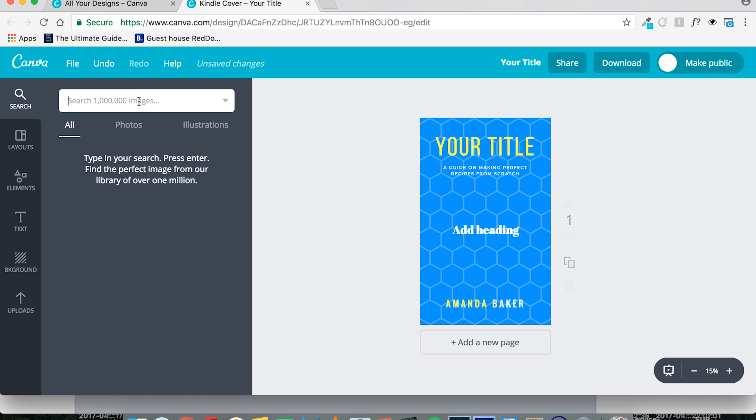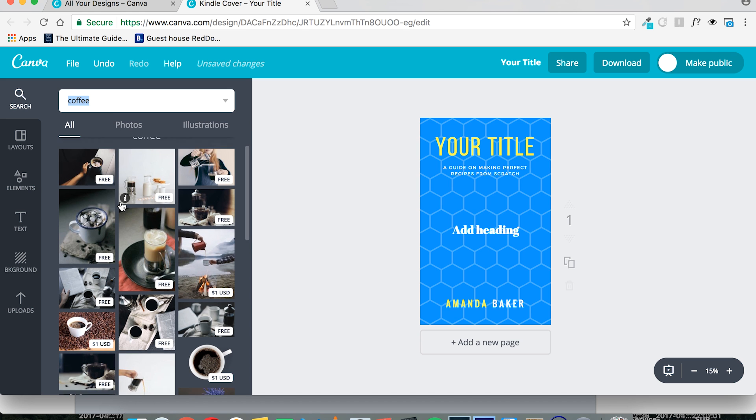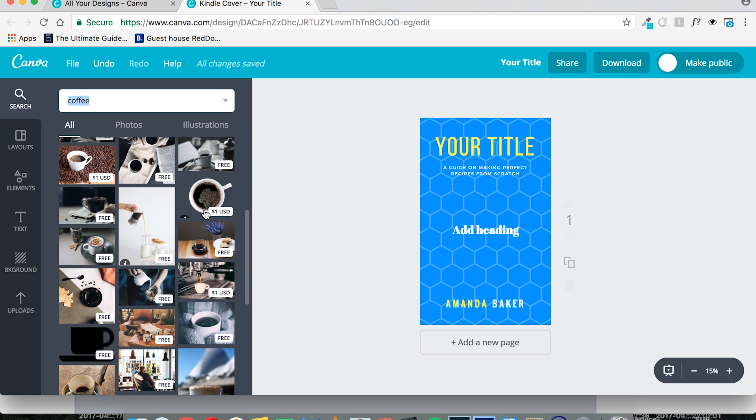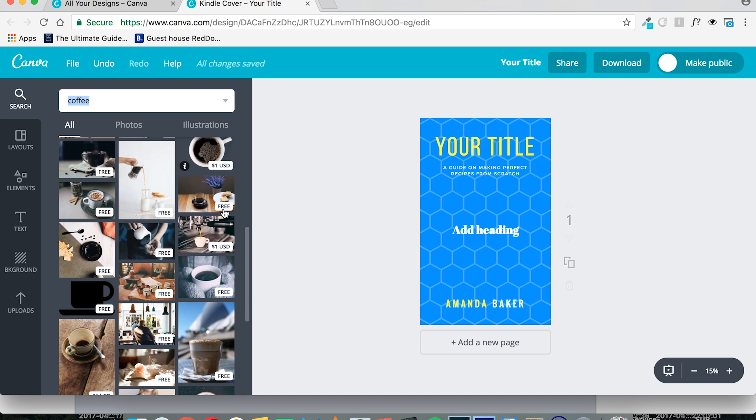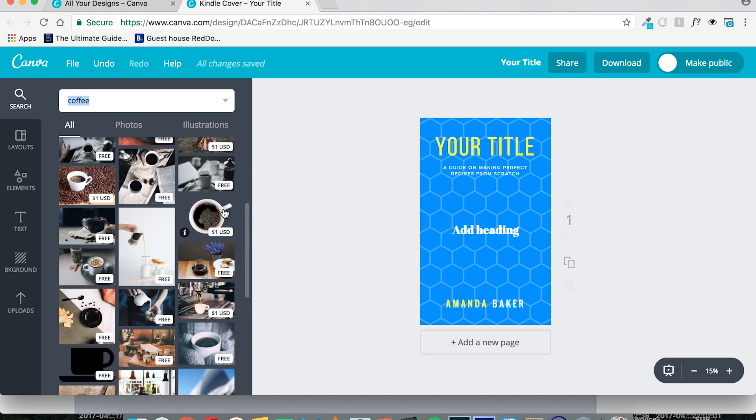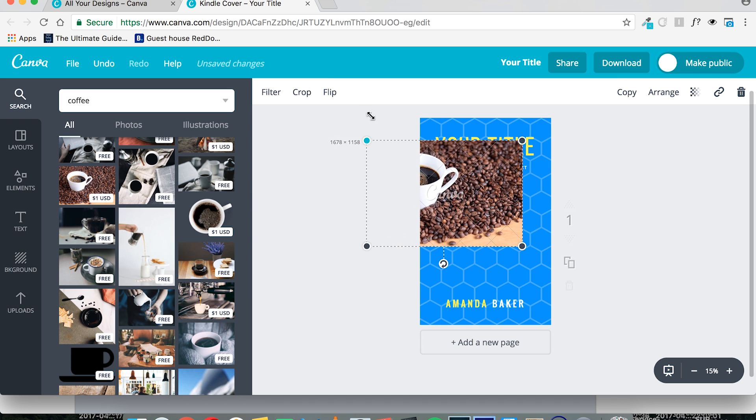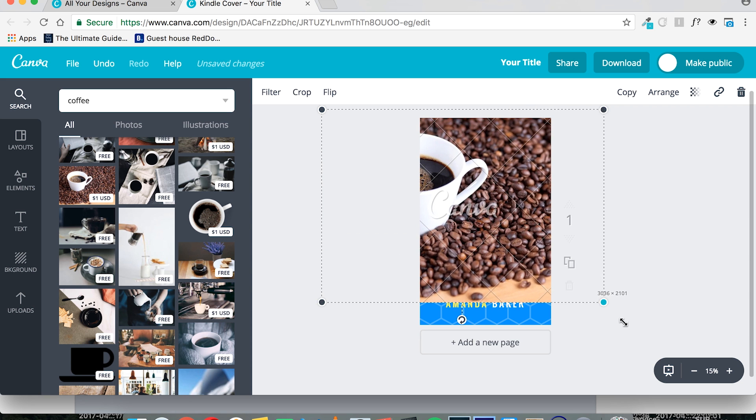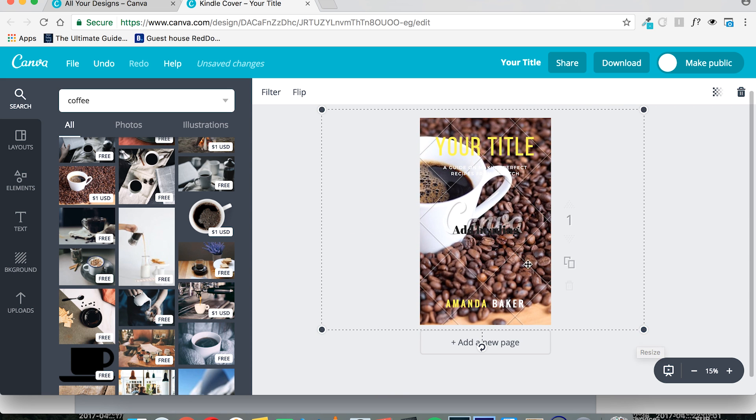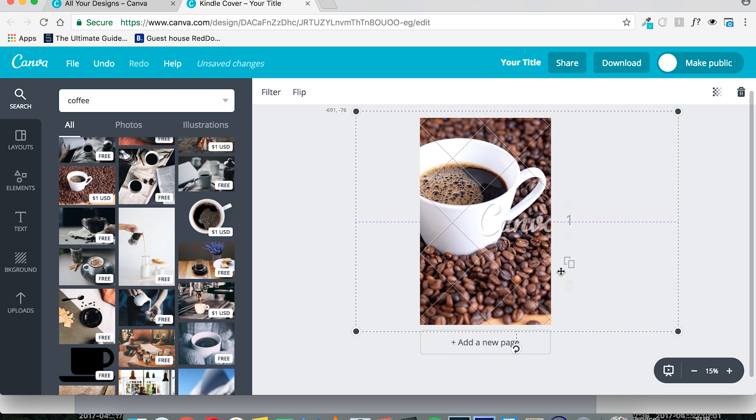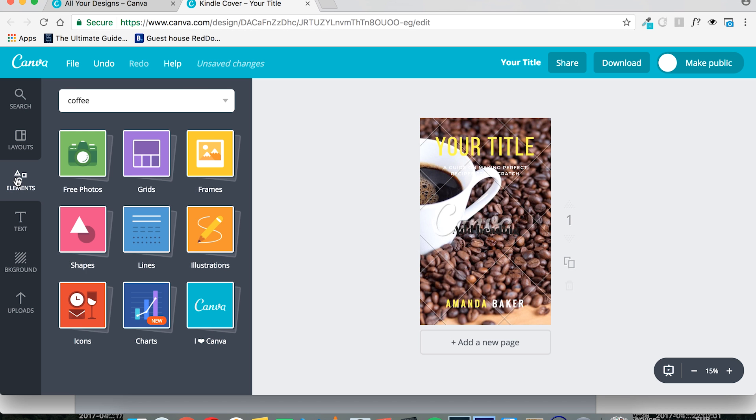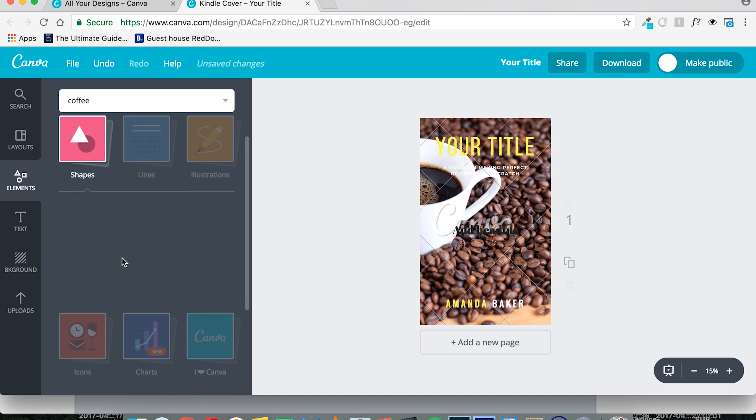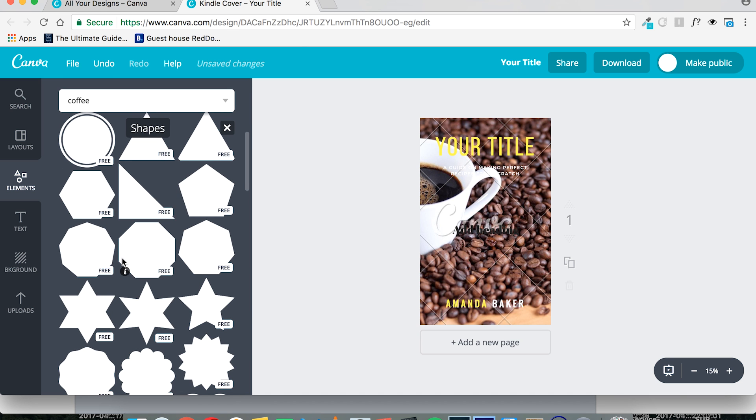Then you can search for images in this search bar that they offer you. You can see all this is free. Occasionally here you have one that will cost you. And then what you would do, once you've selected your image, you would just stretch it out. Like so. And it automatically brings the text elements to the front. And then you can go to the elements tab. And if you have some sort of vision in mind, specific vision, you can play around with any of these elements to create an awesome book cover.